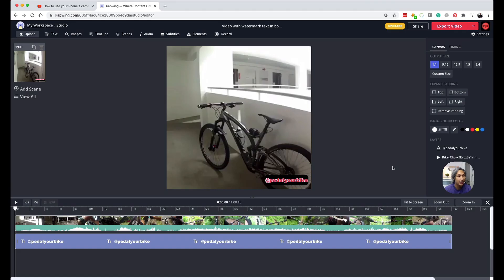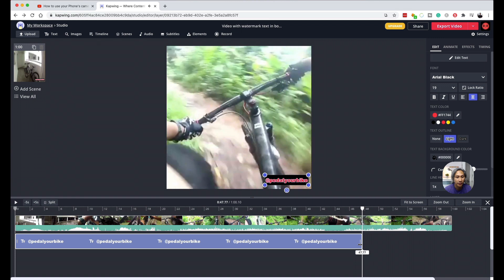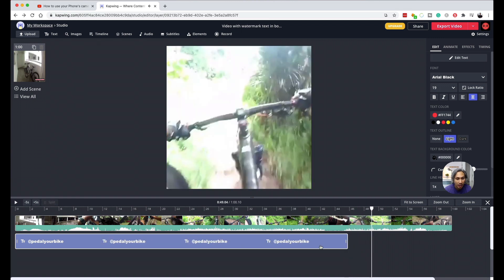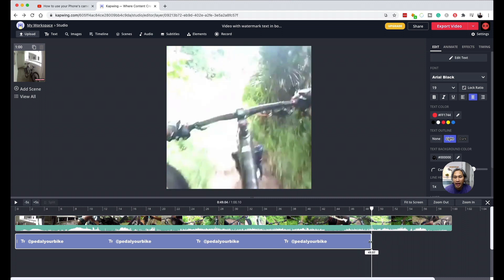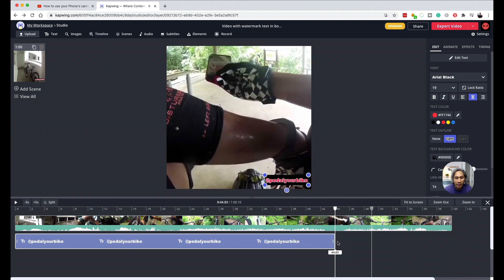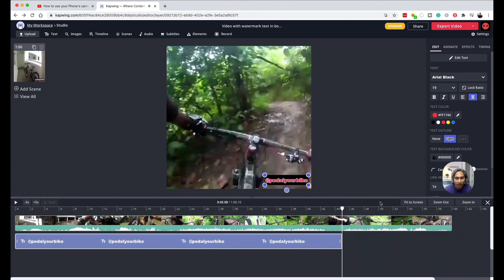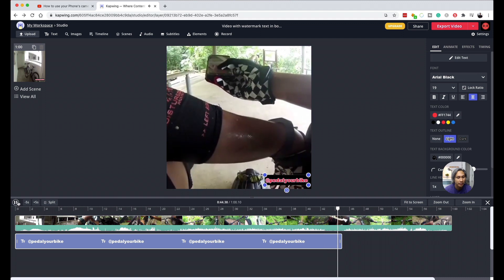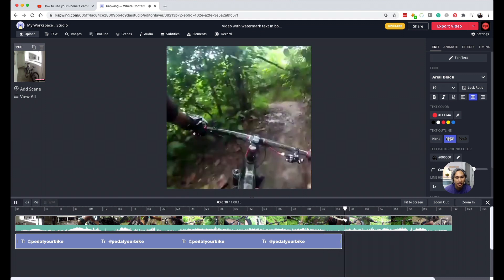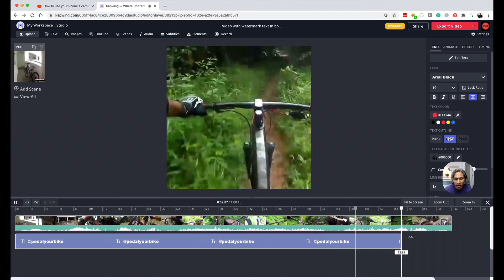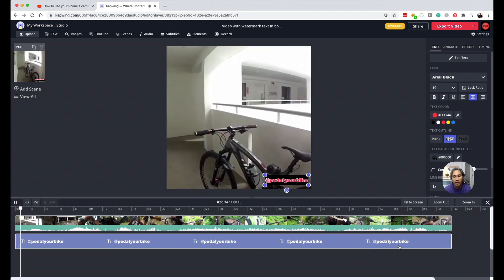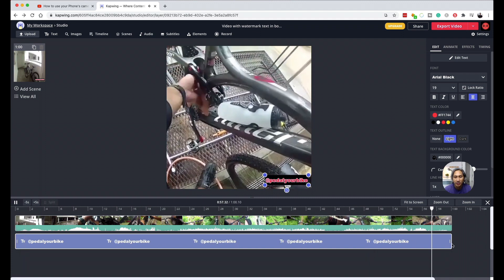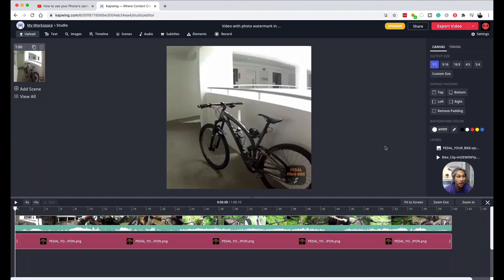The last thing I would like to mention also is sometimes when you paste your text or when you paste your image for your watermark, you have to make sure that the timeline is the same duration as your video. Because if it is not, then it is going to disappear halfway through. For example, there, it disappears. So make sure you drag it all the way to the same duration as your video.